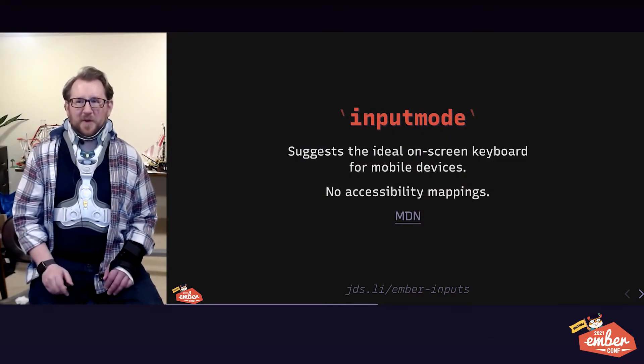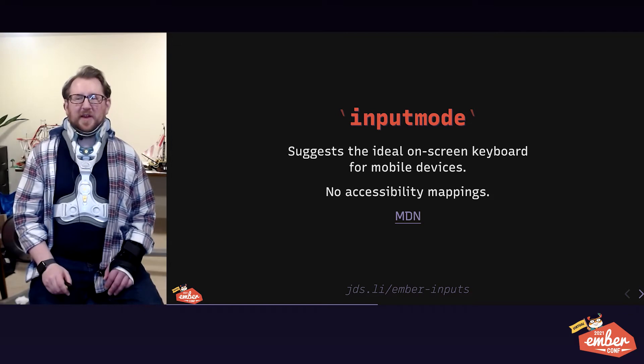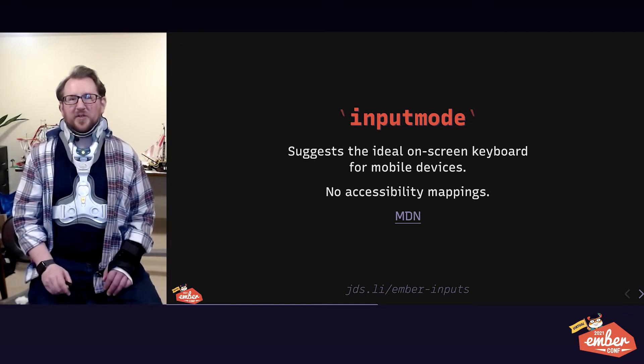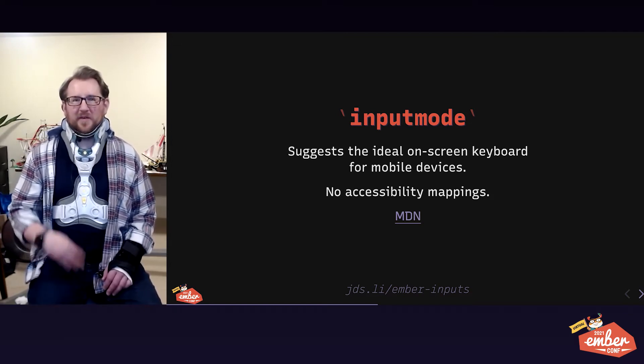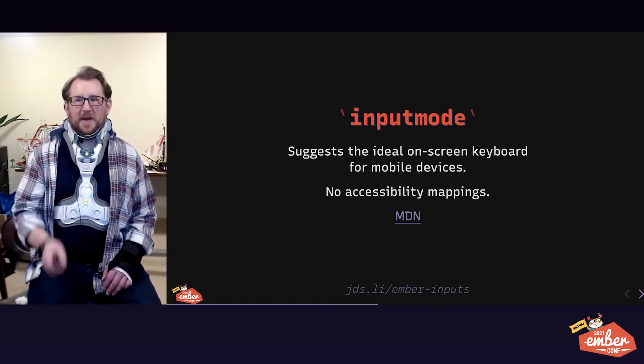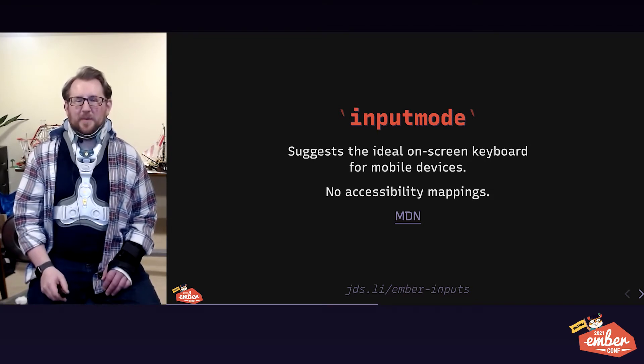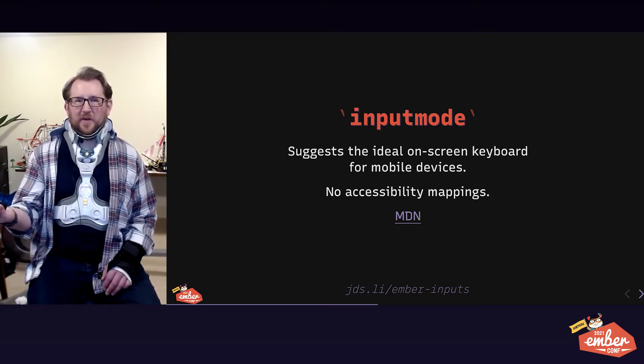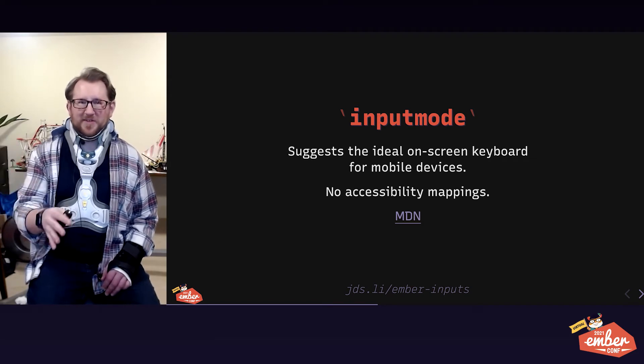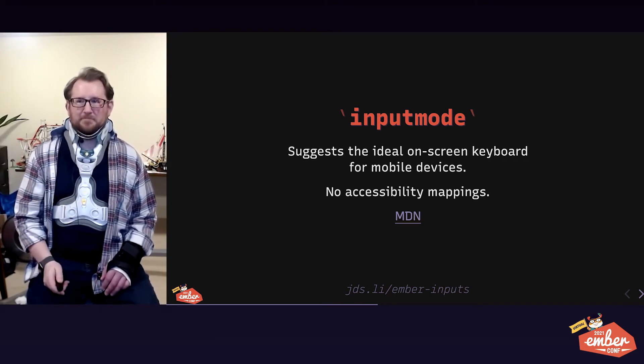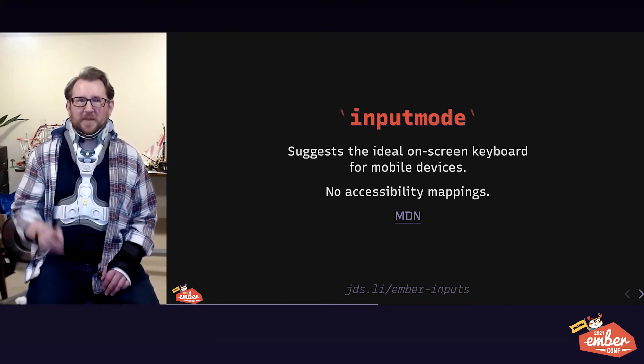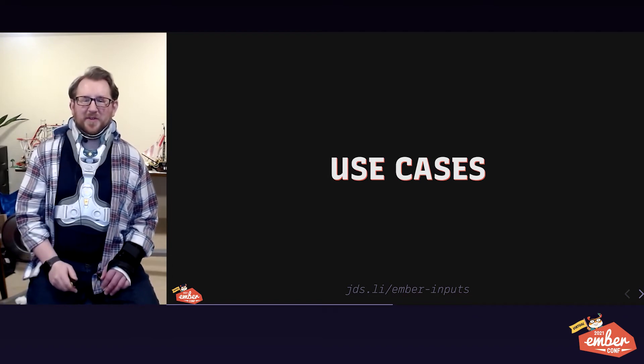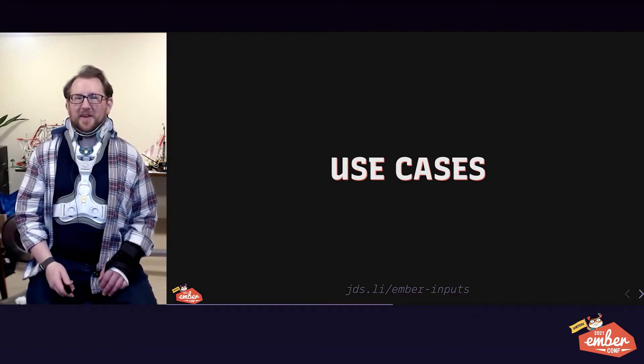Third and final attribute we're going to focus on today is called input mode, and it suggests the right on-screen keyboard for a device to show to users. This does not have any AAM mappings, which means it's just presentational. Let's practice using these attributes in our last few minutes together now, shall we?